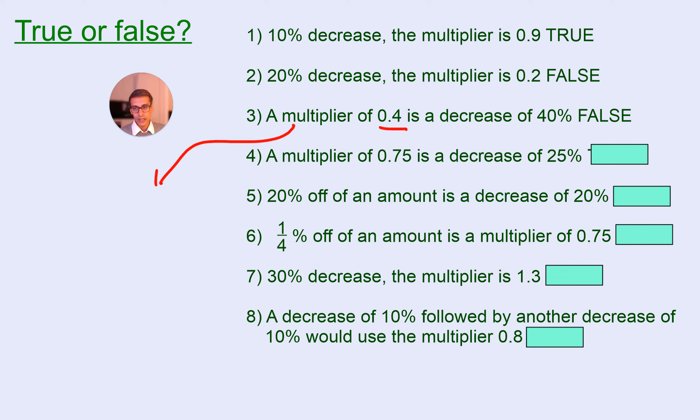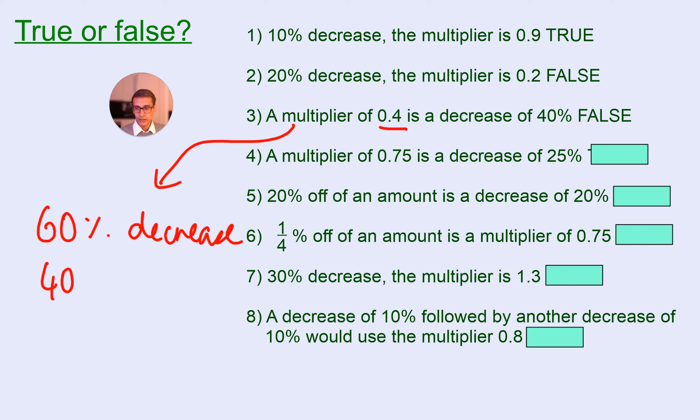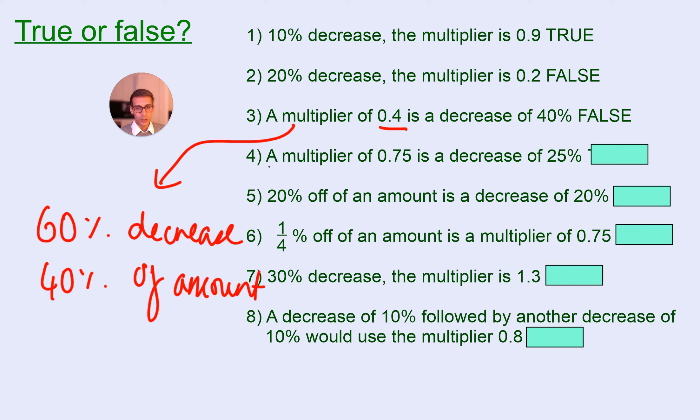So, there's two ways to look at this. It's either a 60% decrease, or 40% of the amount. Okay, for question four.